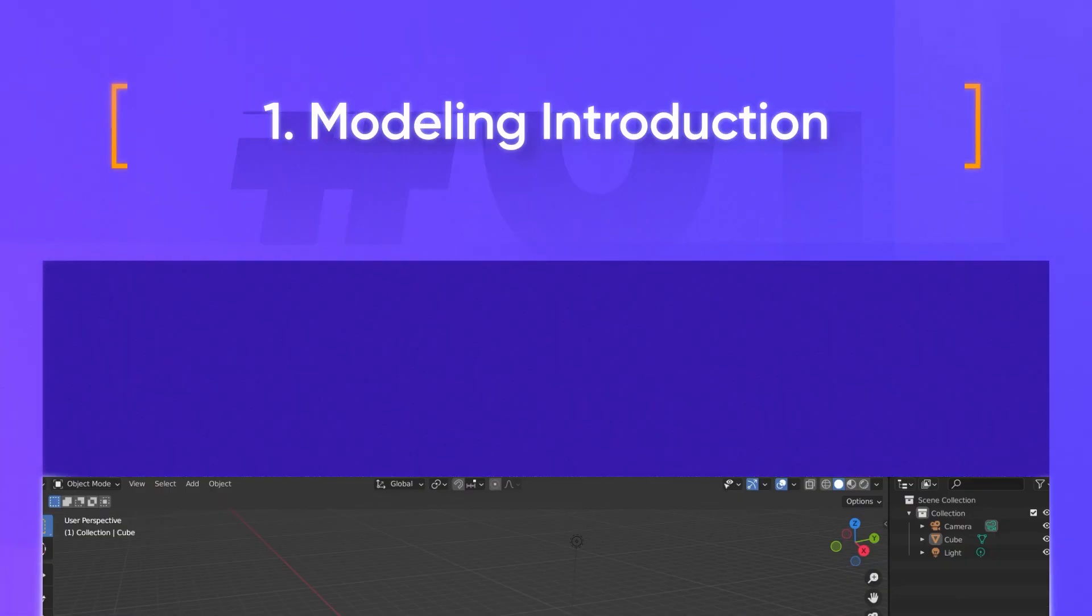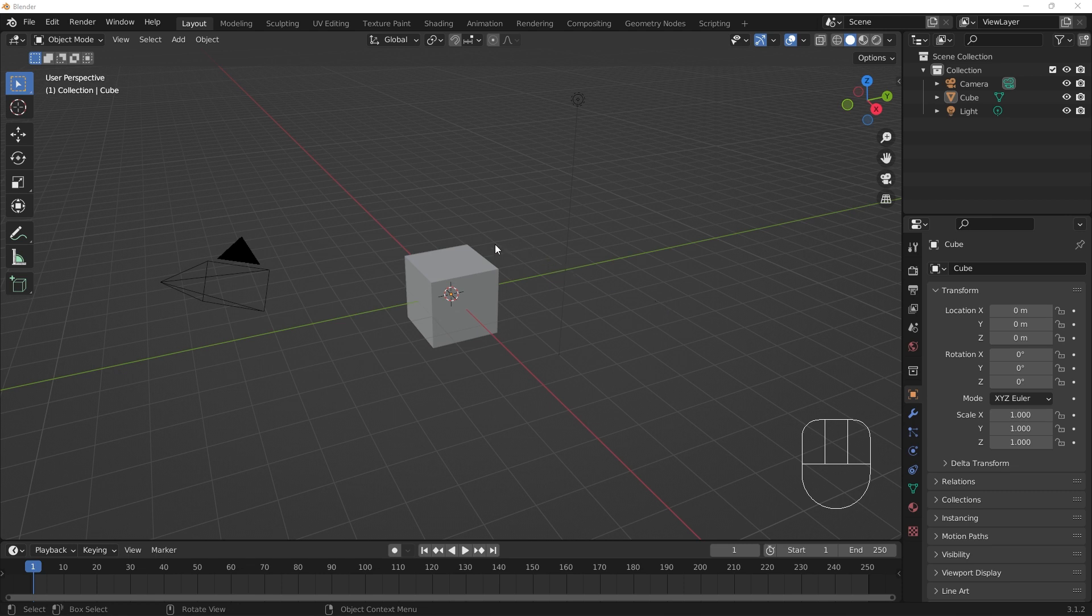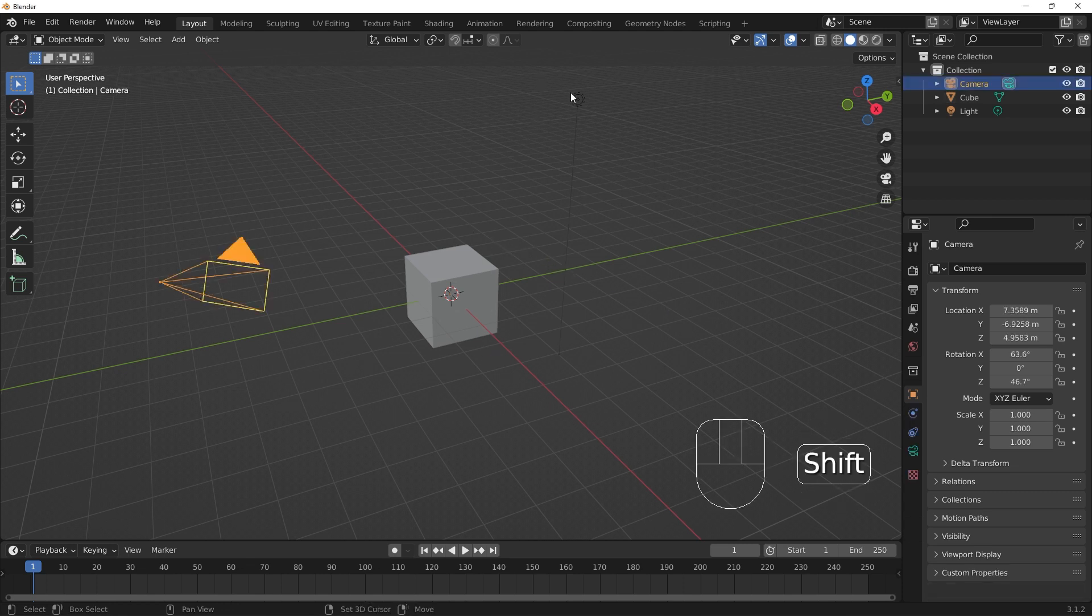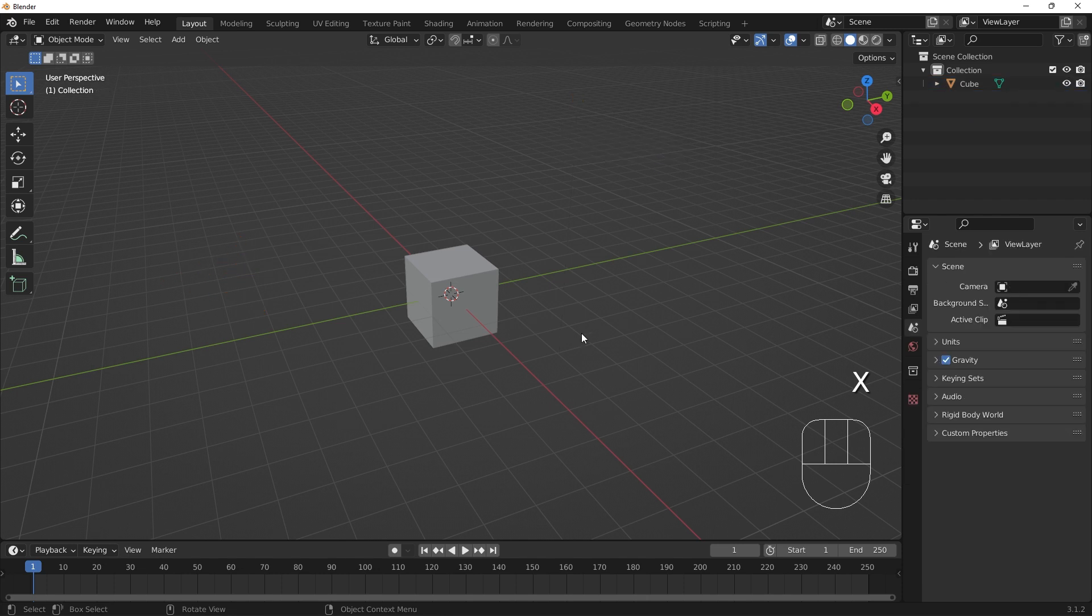Let's first get acquainted with modeling in Blender. I'll use the default cube that comes with the Blender scene. I'll delete the camera and the light to get them out of the way.